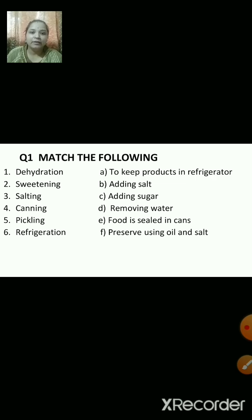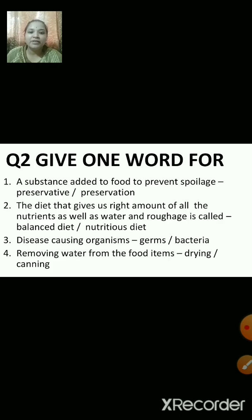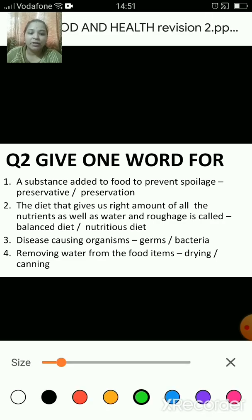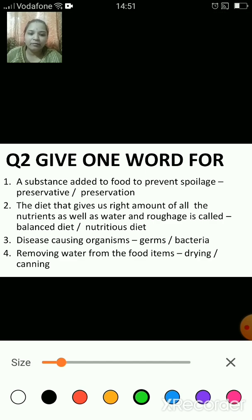That's why foods are preserved when we keep them in the refrigerator. The next question is: give one word for — the substance added to food to prevent spoilage. The answer is preservative.